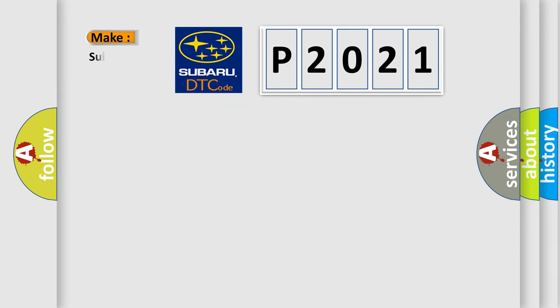What does the diagnostic trouble code P2021 specifically mean for Subaru car manufacturers? The basic definition is: